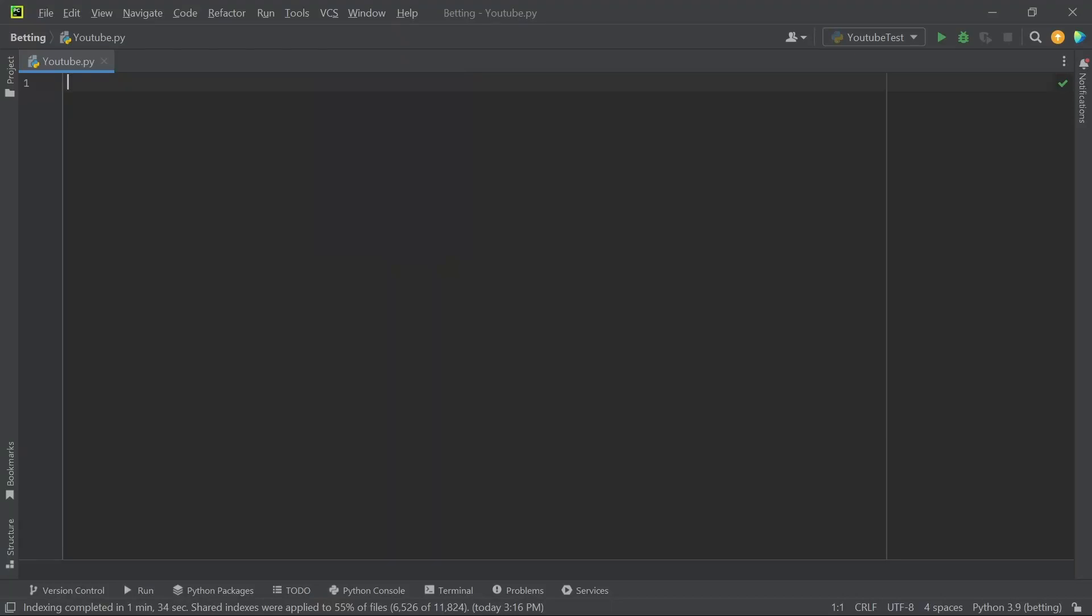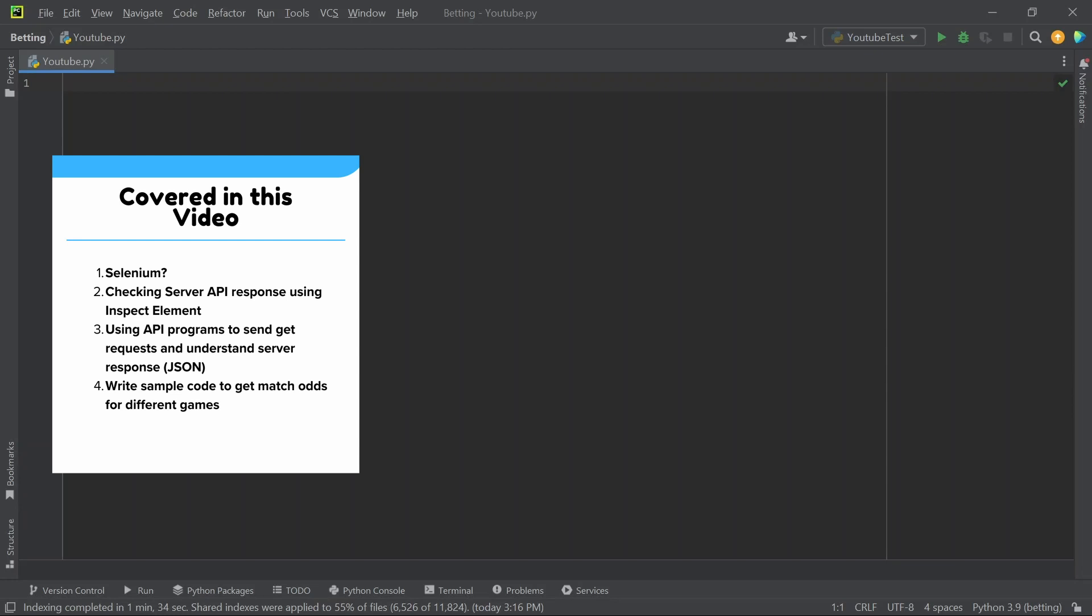Hi guys, welcome back. Today I'm doing a Python tutorial on how to scrape data from bookies sites. First, we'll check if Selenium really does the job in scraping data from bookies. Second, we'll check the server API responses using inspect element. Third, we'll use an API program to send GET requests and get a better understanding of those responses from the server. Fourth, we'll write sample code for this particular program that scrapes data from bookies. I hope you guys will enjoy this video, let's get into it.